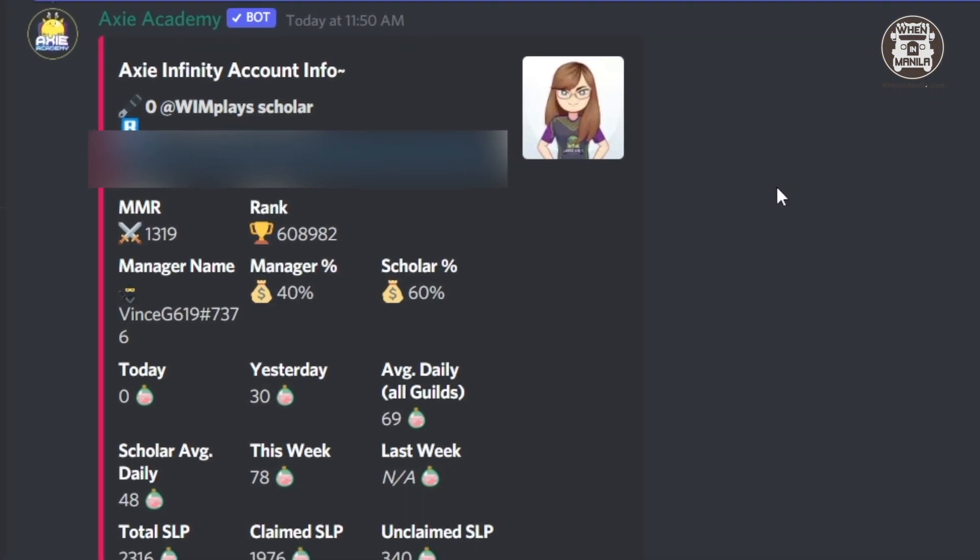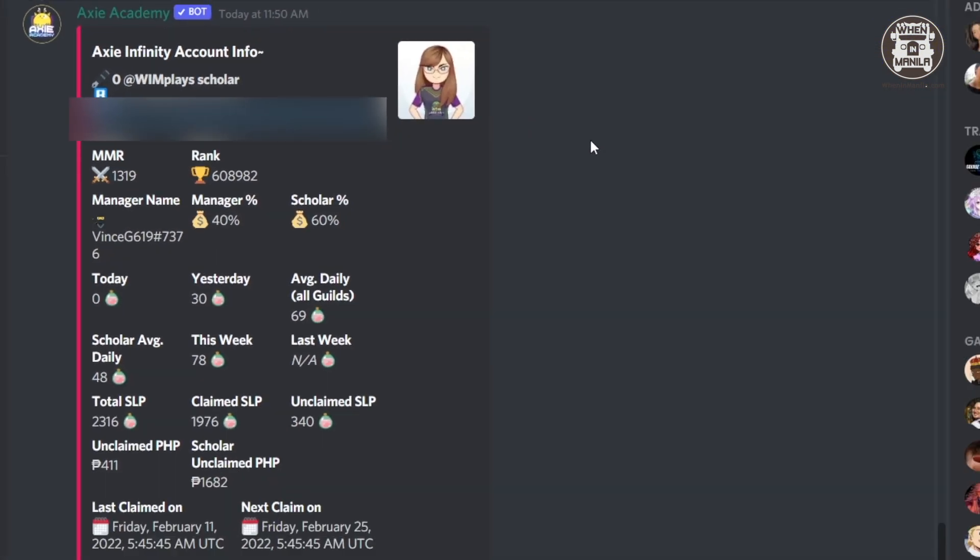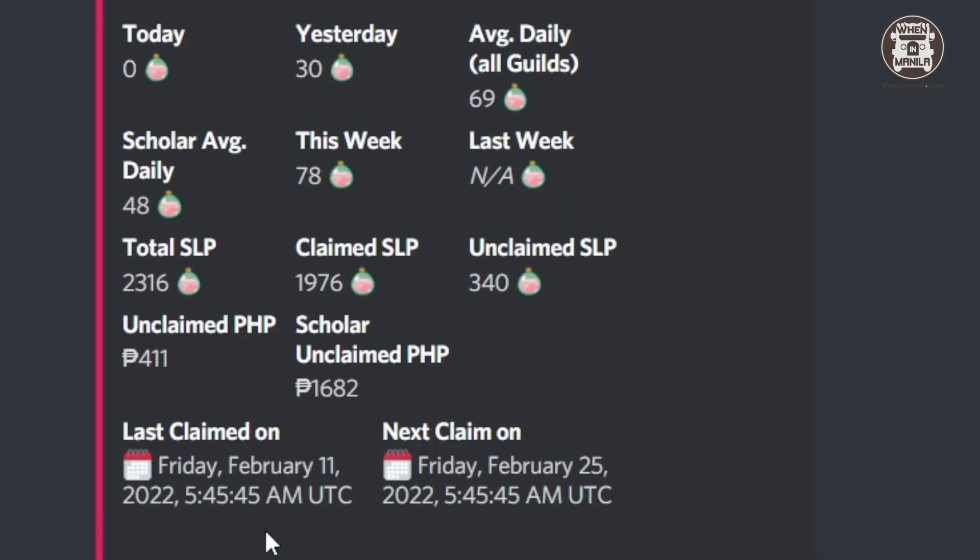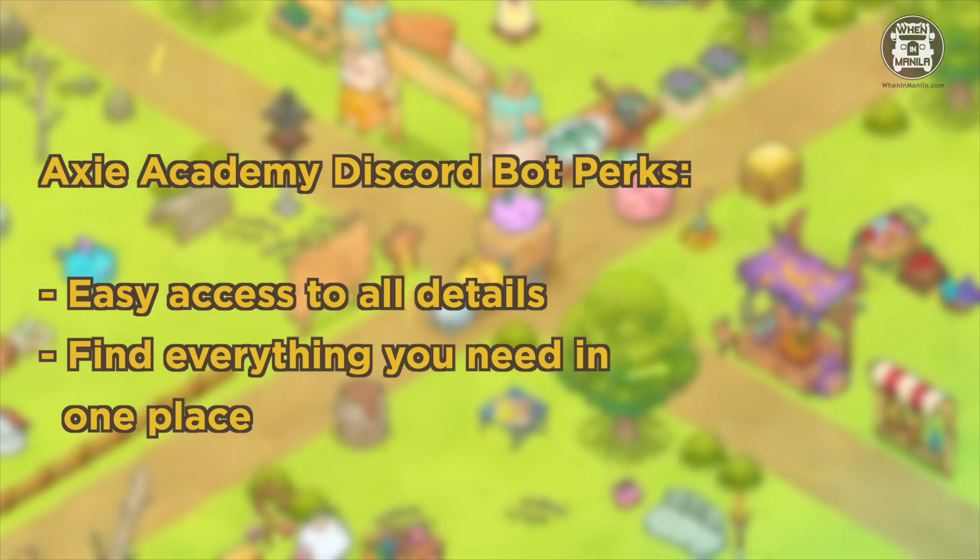So you can actually see what her MMR is, her rank, even what percentage of SLP she's going to claim. And the really cool thing about this is that you can actually see what your scholars are doing, how they claim their SLPs, how much they make. And you can even see the last time they claimed their SLPs and the schedule for your next time.